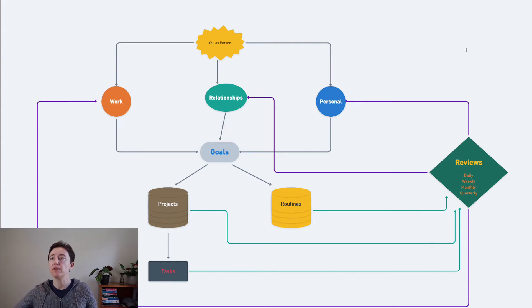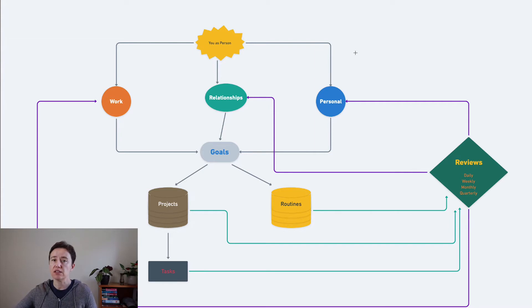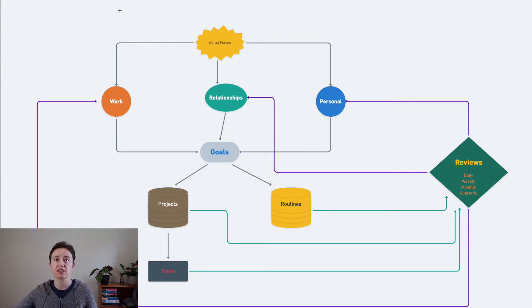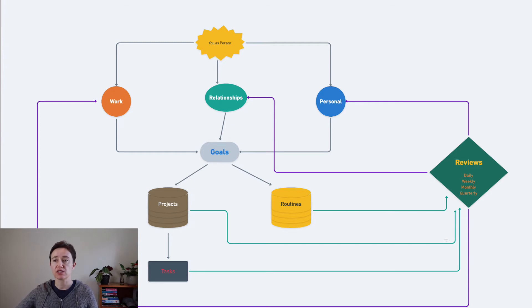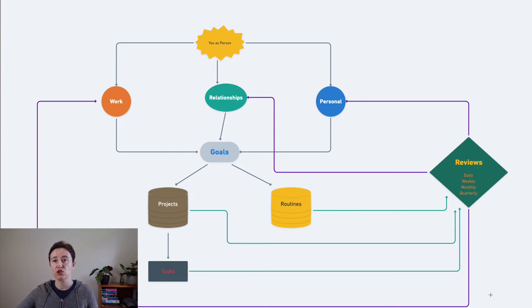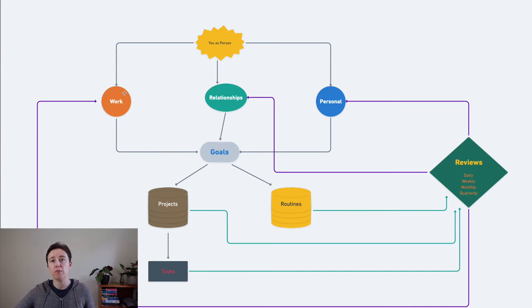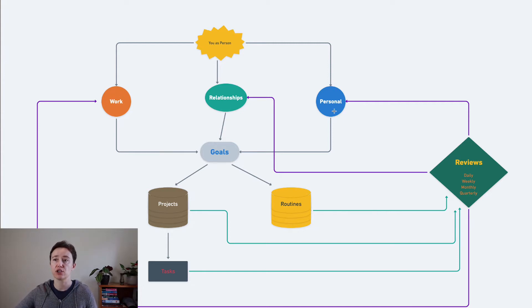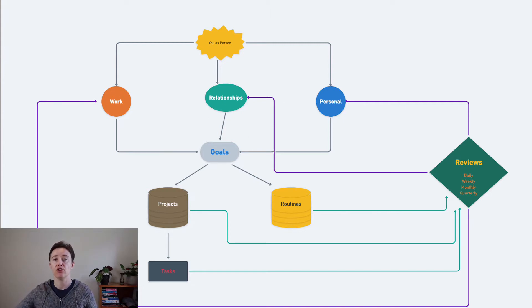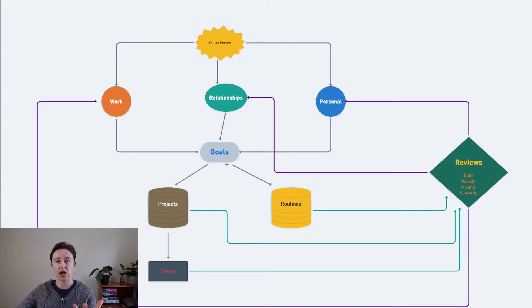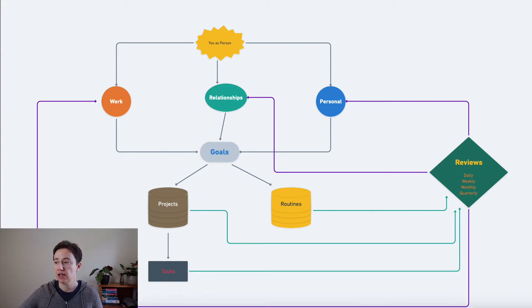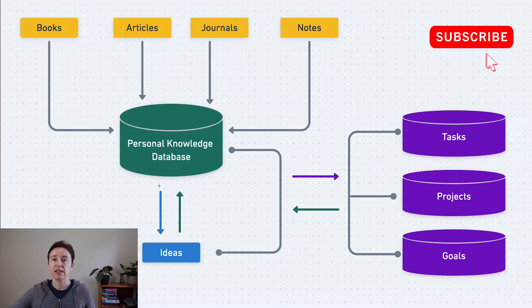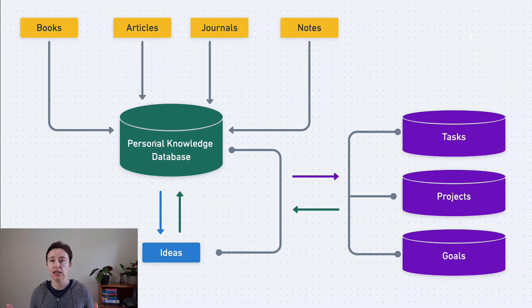You might be doing your weekly, monthly, and quarterly reviews to see how you're going. But on top of that, somewhere to the side, there's this knowledge system that's affecting everything you do. It impacts your work, relationships, and personal areas, and your goals then turn into tasks. That's why these two areas are interconnected.